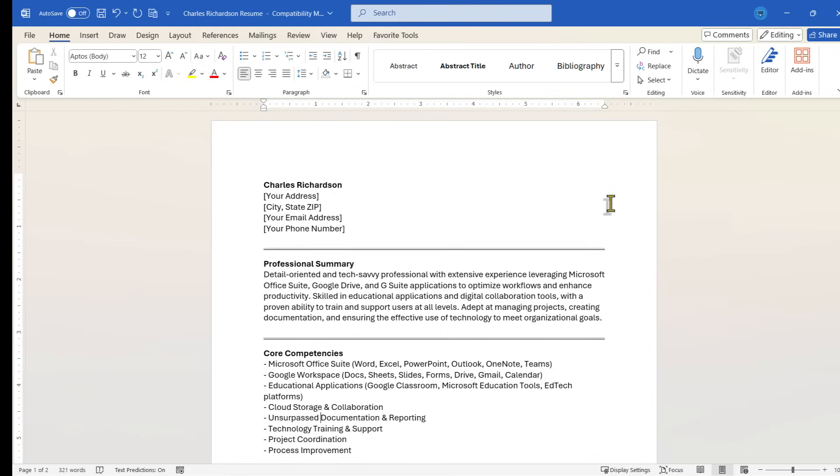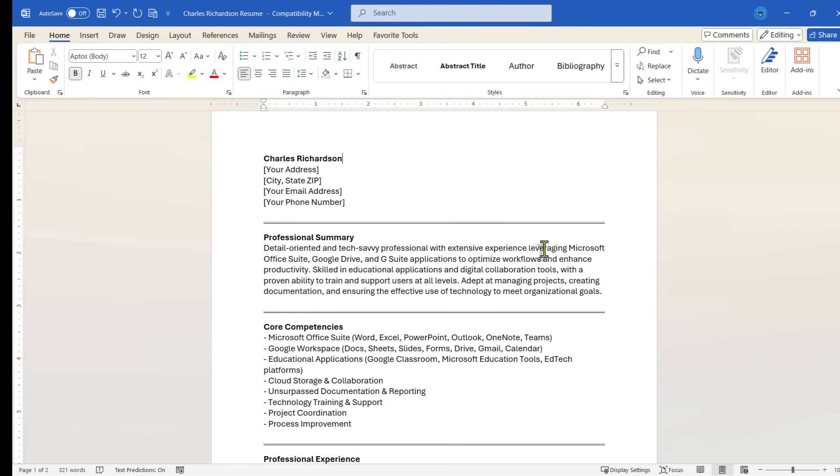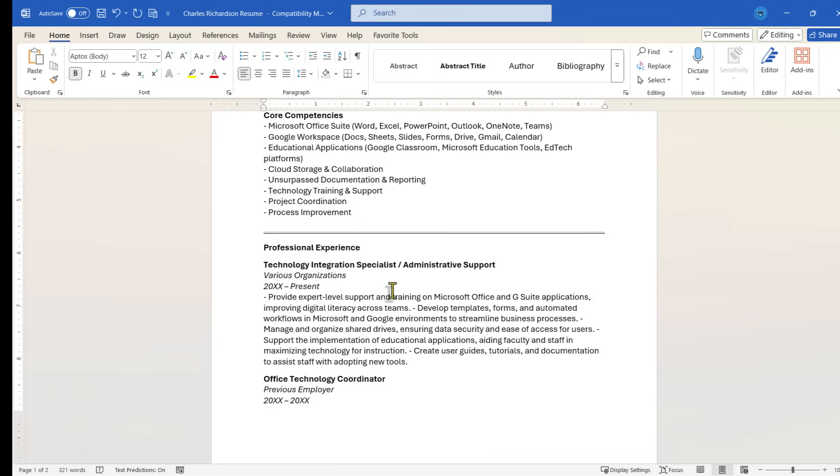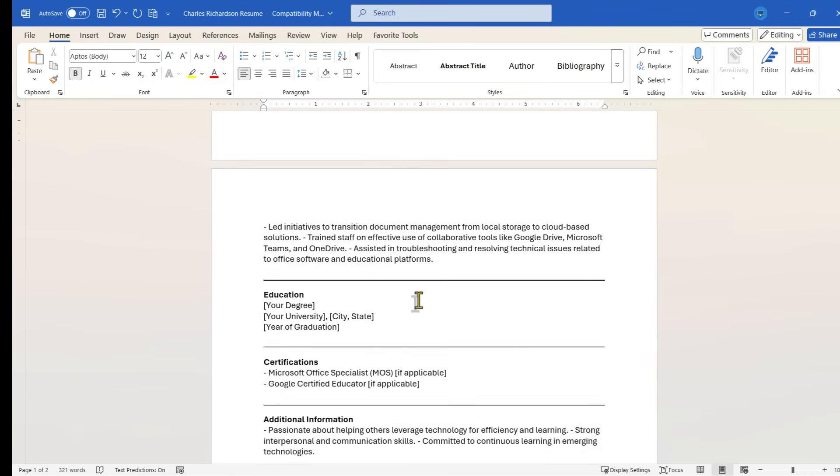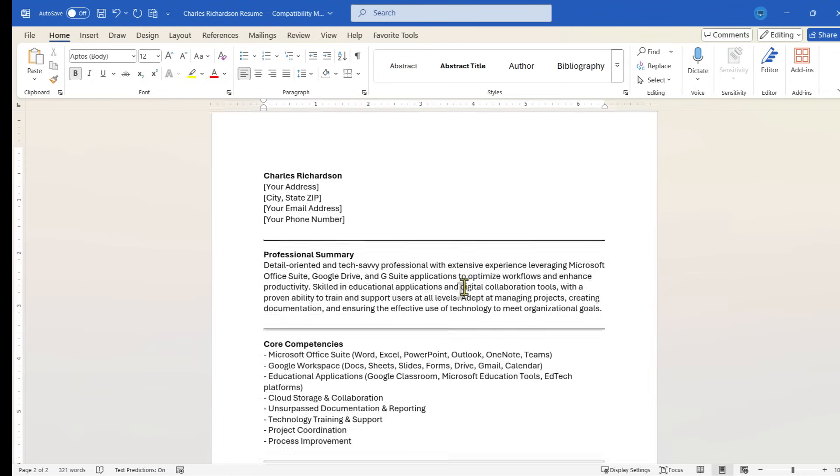Whatever it might be that you're working on, don't just turn that over to artificial intelligence completely. Use your own intelligence to enhance what's produced, to finish it off, make sure that it's accurate, make sure that it puts you in the best light in the example of a resume.